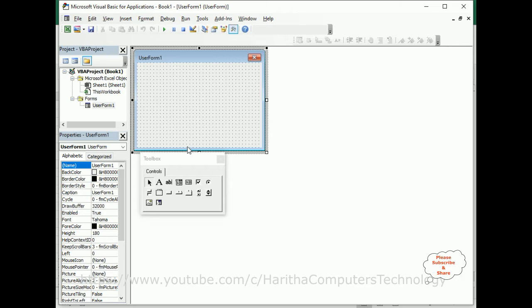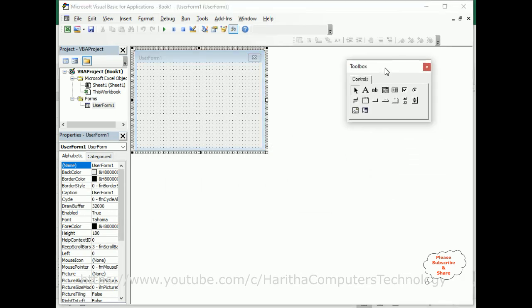Now my aim is I want to add the scroll bars, horizontal and vertical, to this userform. So let me put this toolbox aside. Now to add the scroll bars, in the properties hide at the userform.